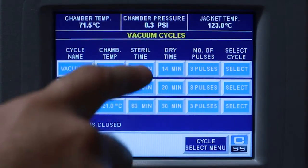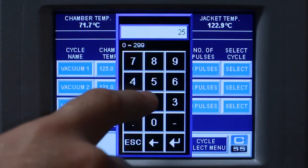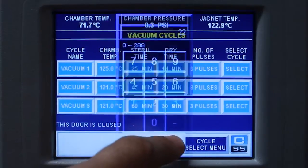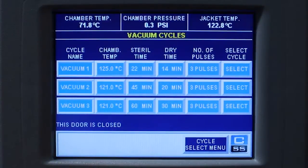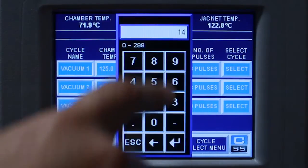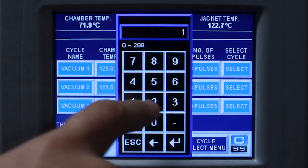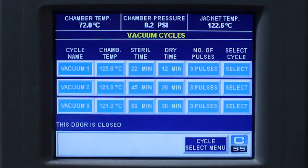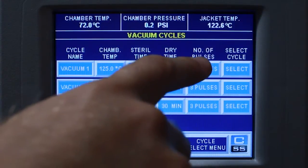Enter your sterilization time. Enter your dry time. Select the number of pulses.